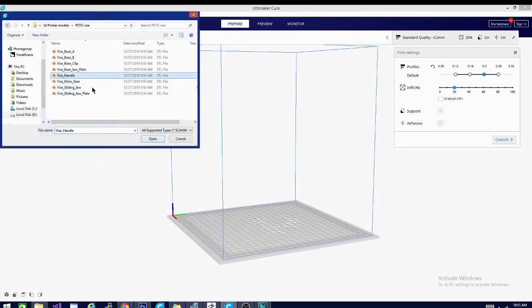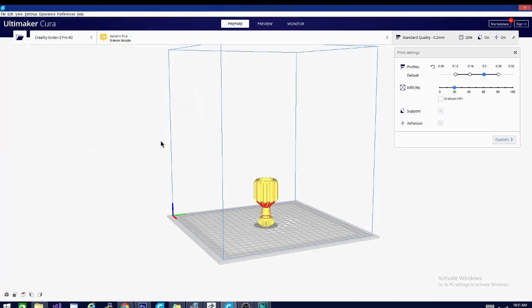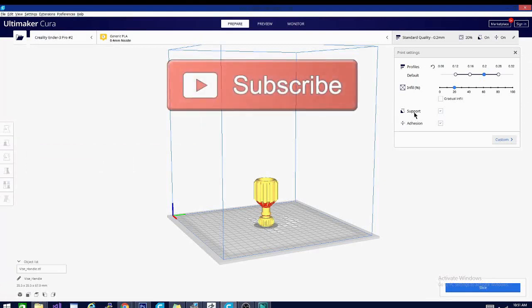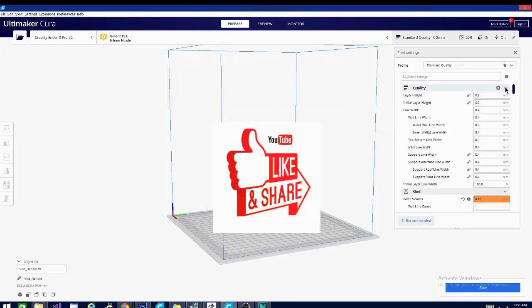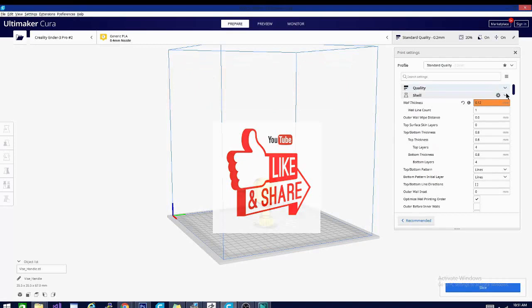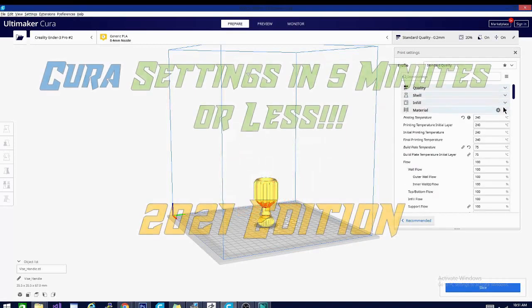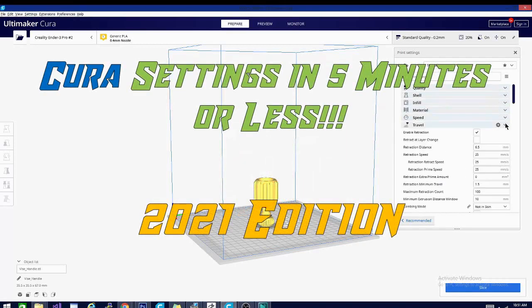We'll go over each setting one by one, each in five minutes or less. Be sure to bookmark this playlist and hit that subscribe button. Please feel free to share, it helps us out a ton. And now without further ado, today on Cura settings in five minutes or less, 2021 edition.